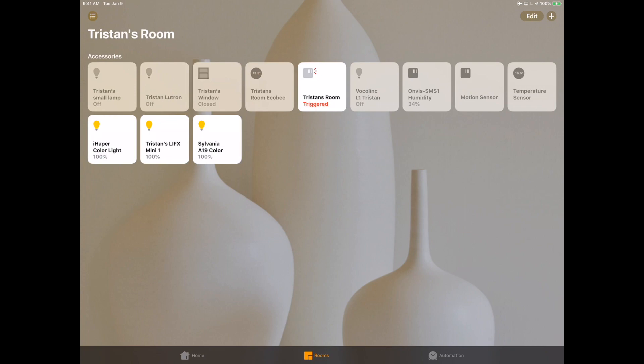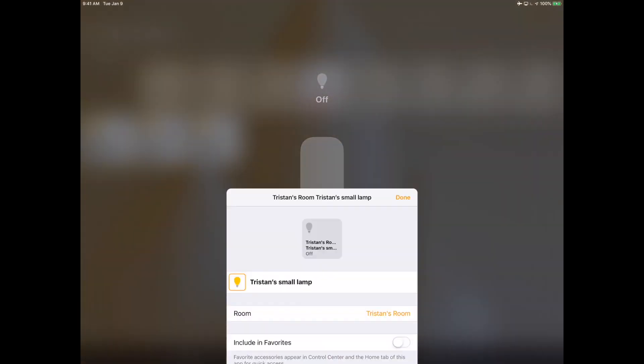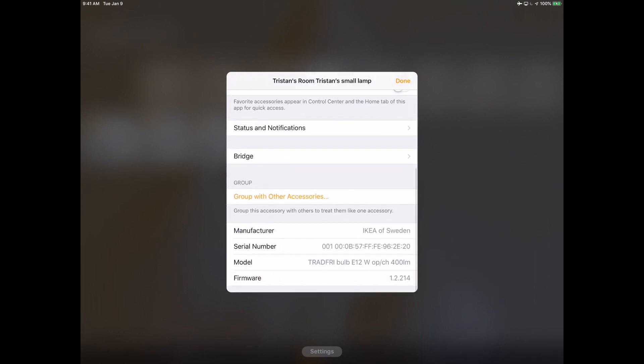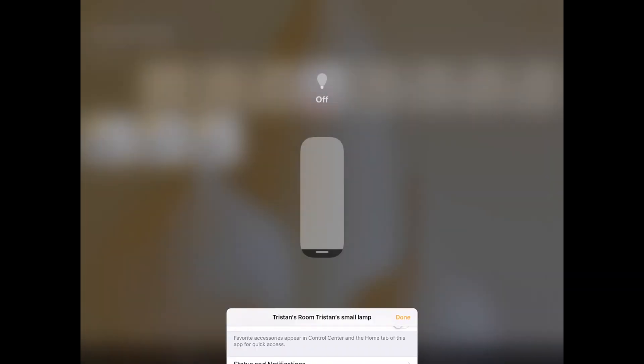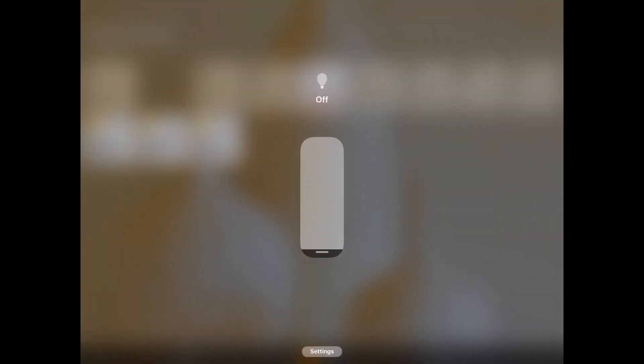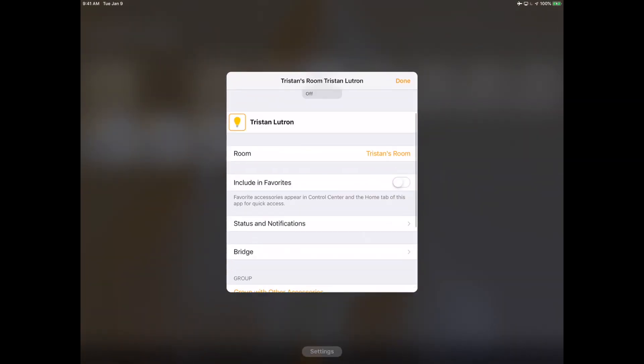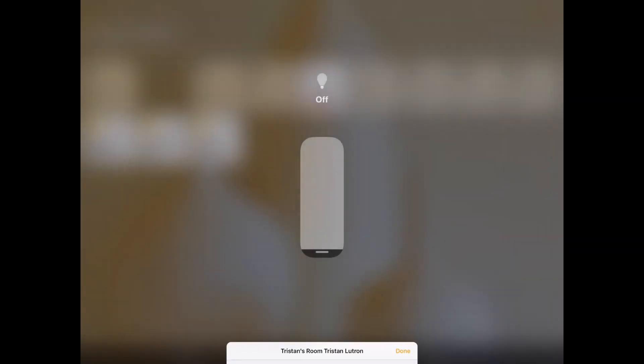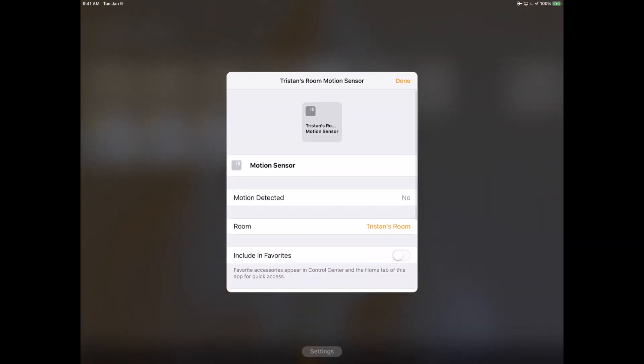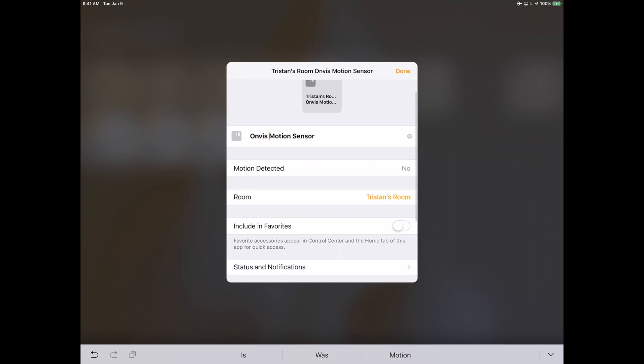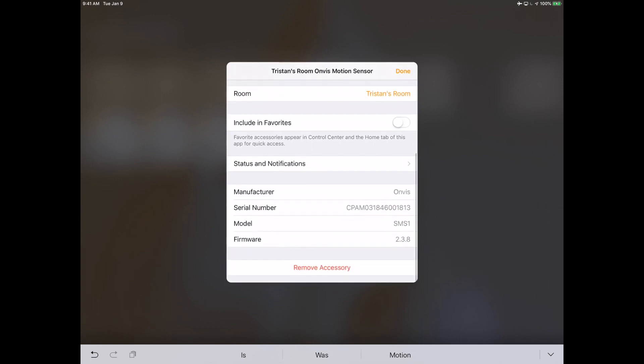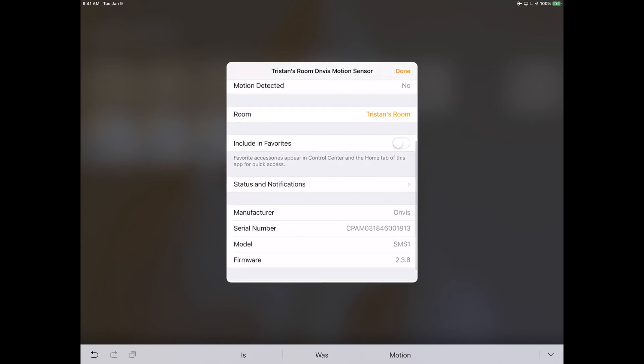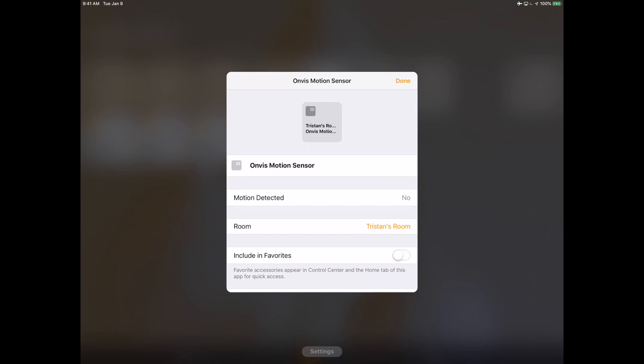I am going to have this motion sensor turn all of those on together. I have this other lamp in here which is an IKEA lamp but this one's not color. When I want to do the grouping, I don't want to include the lights that are not color because that's going to give me the lowest common denominator from a group standpoint. It's going to make it so that when I tap on it to control it I'm only going to be able to control the brightness, not the colors.